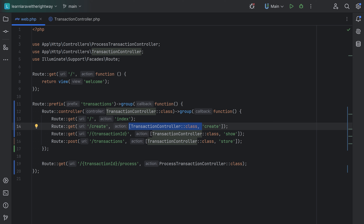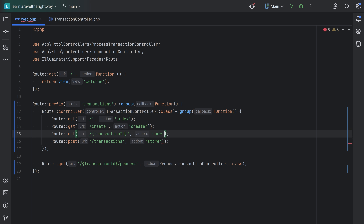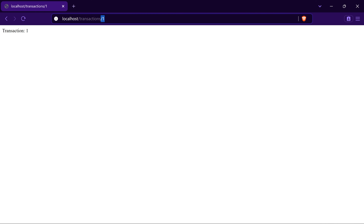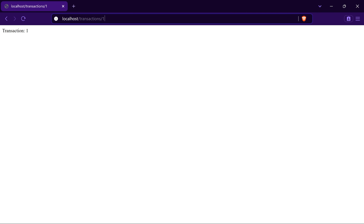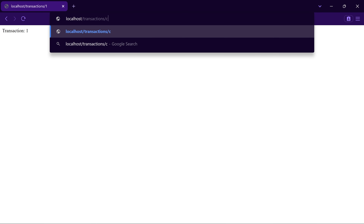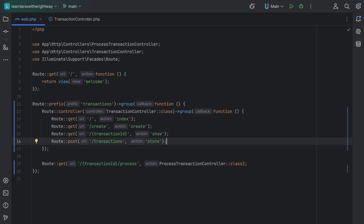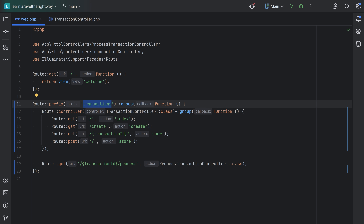We just need index, create, show, and store. Let's open the browser, go to slash transactions — that still works. Let's go to slash transactions slash one — still works. Transactions slash create — works as well. And I forgot to remove the transactions prefix from this POST route, so let's fix that. As you can see, we can nest these groupings.